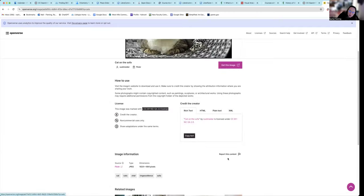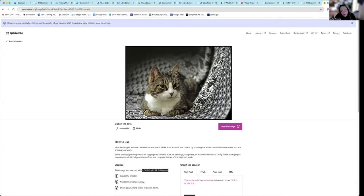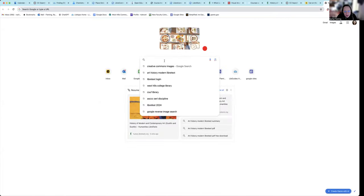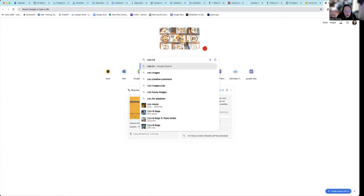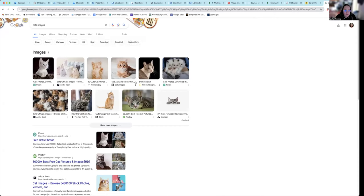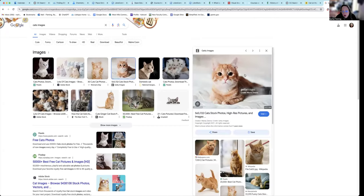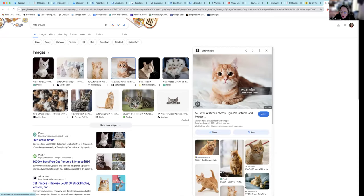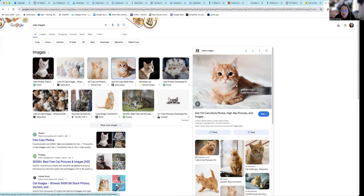It is much easier to find images within a database like this where everything is already OER rather than going to Google, typing in cats images, and being like, oh, I really like this image, and then trying to figure out if it is OER. The problem is that this is obviously a paid image. It's a Getty image. It's created by this person right here and it's under their intellectual property. So we cannot use this image. We cannot distribute this image without this person's permission. And we probably have to pay Getty images in order to use this.